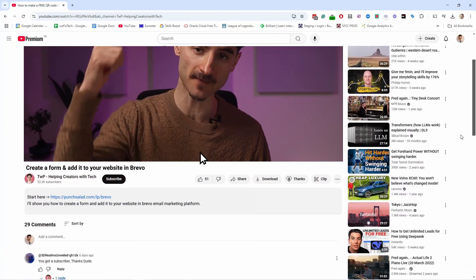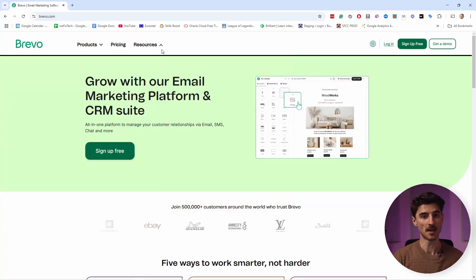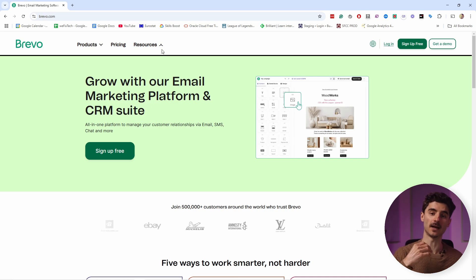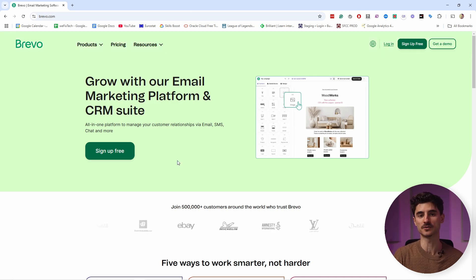Hello, my name is Robert and I help creators with the tech side of their business. Let's get started by heading to the description of this video — click on the first link and you will land on Brevo's website. Brevo is also the sponsor of this video. Since I'm partnering with Brevo, they offered you, my viewers, a special discount: if you use my link you will save 50% on Brevo Starter and Business plans for the first three months if you take the annual subscription.